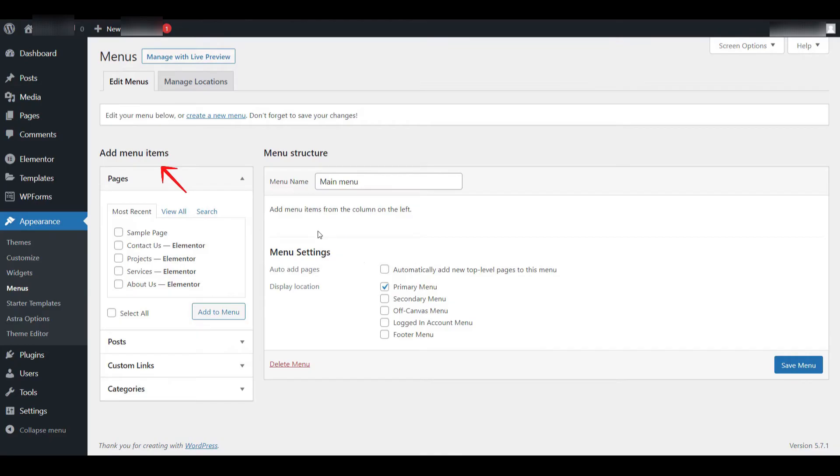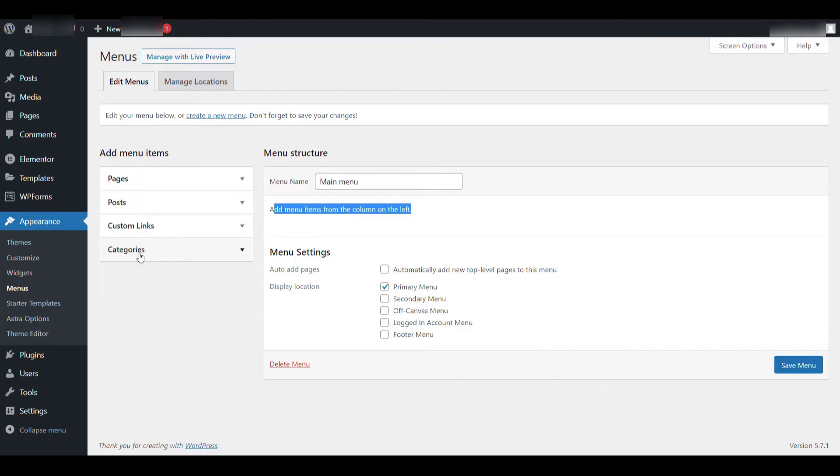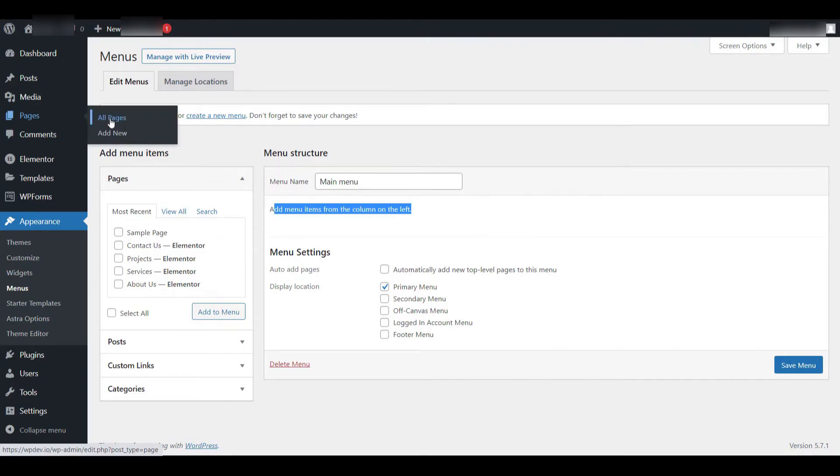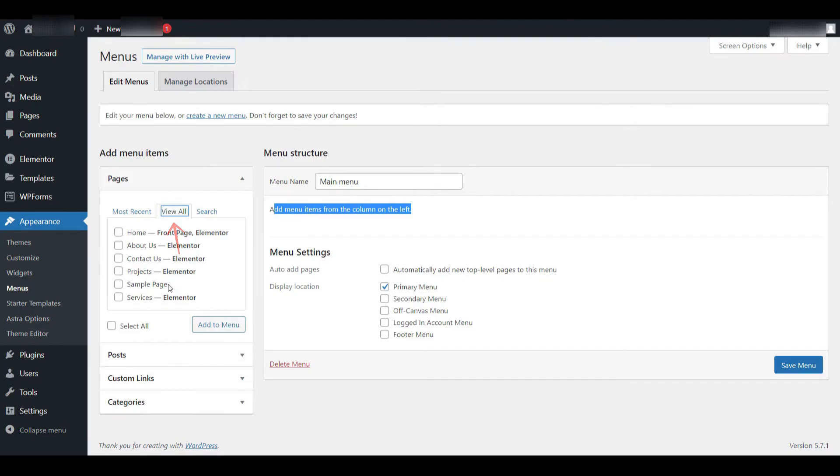If you've installed any plugins that register custom post types, you'll also see those appear in this area. Since I've already created several pages on this website, I can click on Pages and then select the View All tab to see a complete list of available pages. This tab displays every page that has been published or drafted.